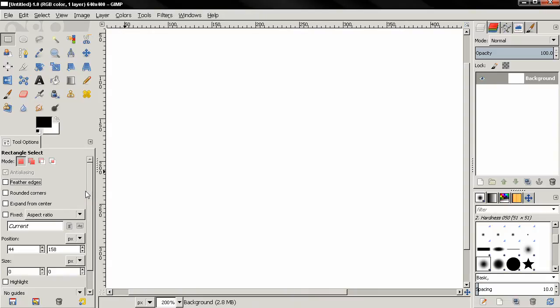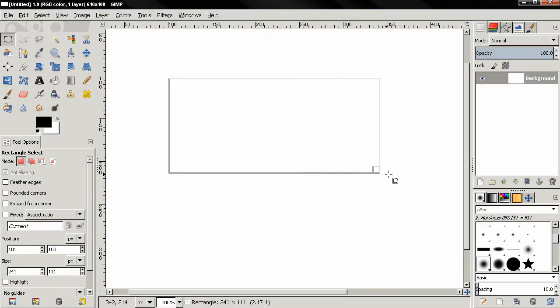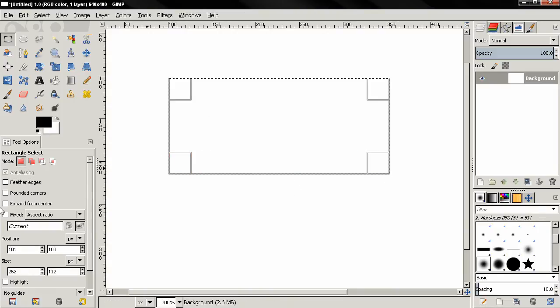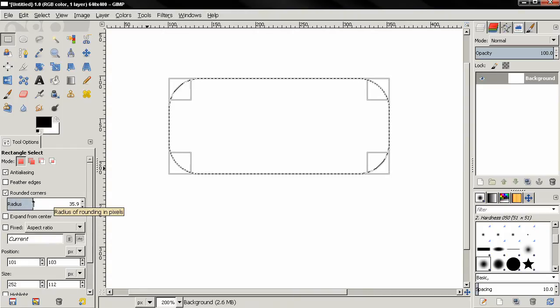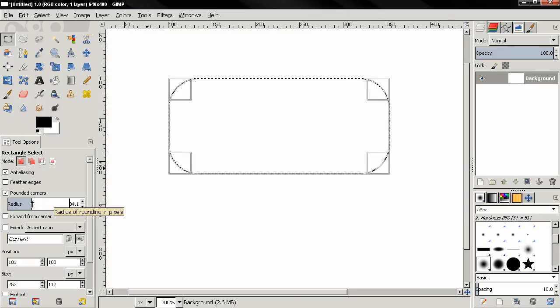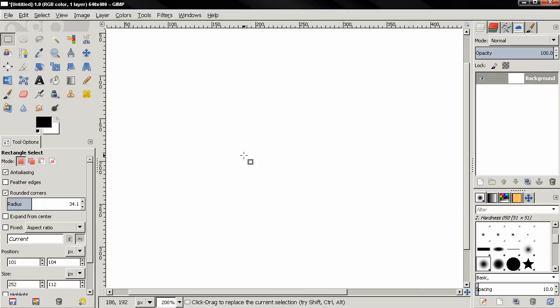Next we have the rounded corners option. I'm going to drag like this and I'm not going to apply the selection. And now I can check this option rounded corners and you see I can modify this. And once I'm happy with the rounded corners I can click here to apply the selection.